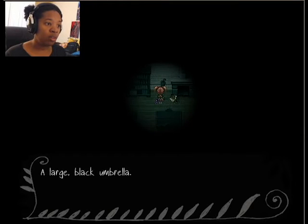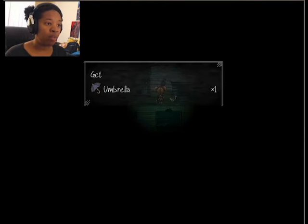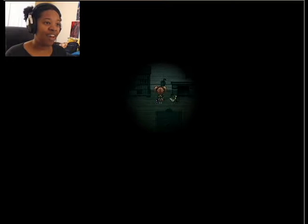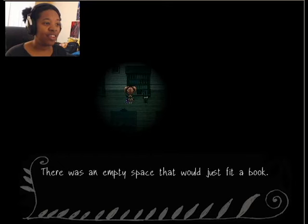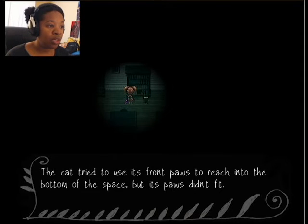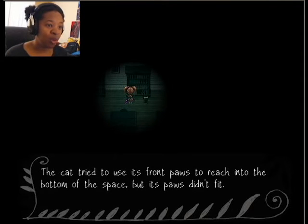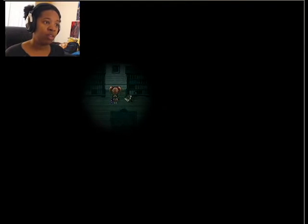Ooh, there's an umbrella. A large, wide umbrella. I got an umbrella for some odd reason. Nice! There was an empty space that would just fit a book. The cat tried to use its front paws to reach into the bottom of the space, but its paws didn't fit.